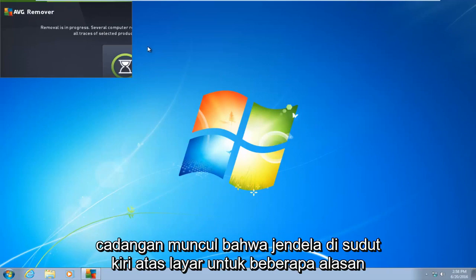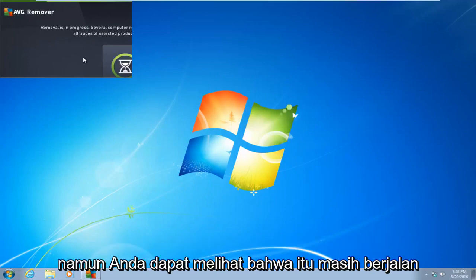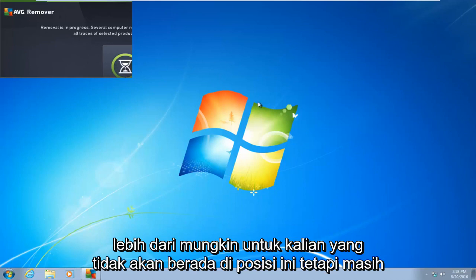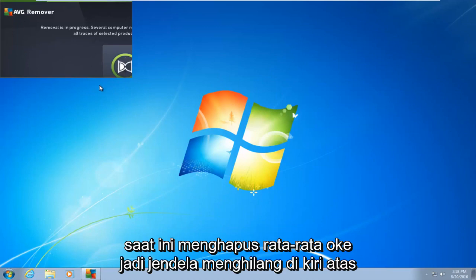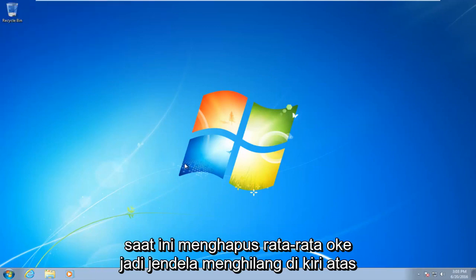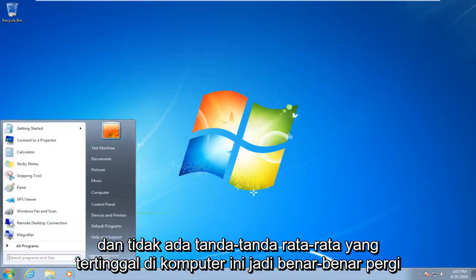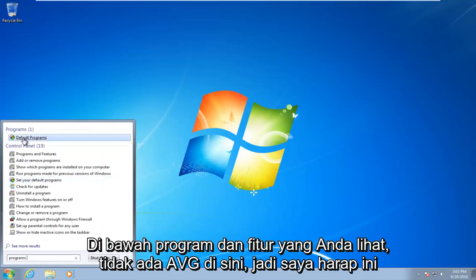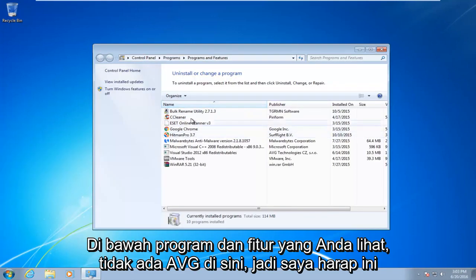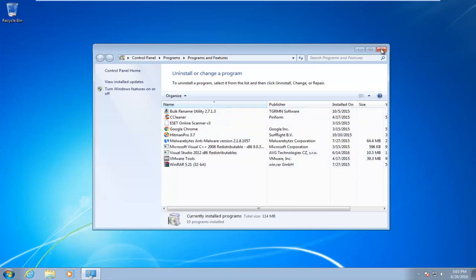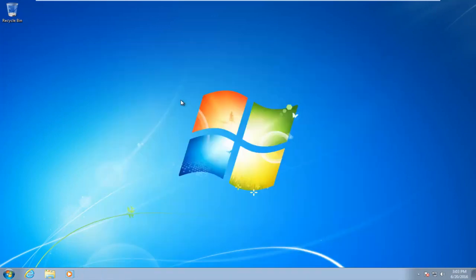It appears the window is in the top left corner of the screen for some reason, but you can see it is still running and still currently removing AVG. The window then disappeared from the top left, and there are no signs of AVG being left on this computer. I went into Programs and Features — you can see there is no AVG here. I hope this tutorial helped you guys out, and I will see you in the next video. Goodbye.